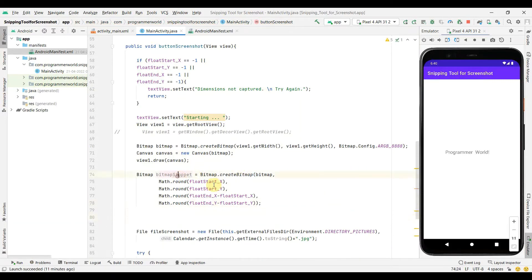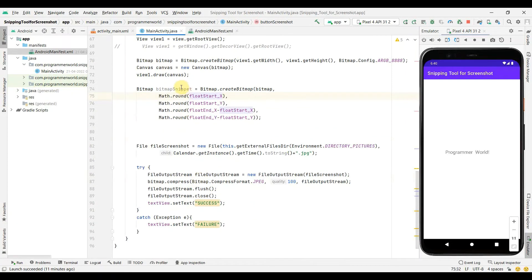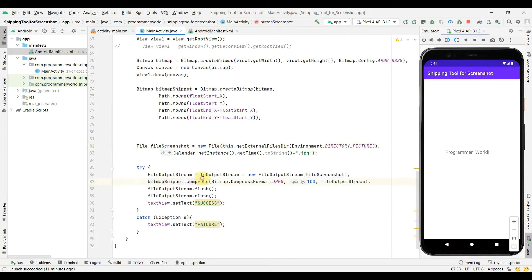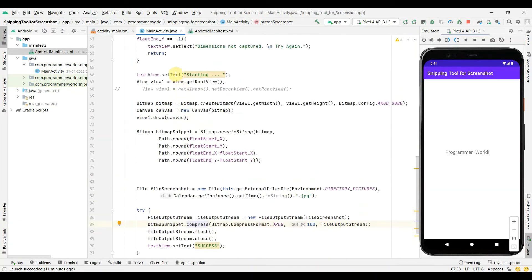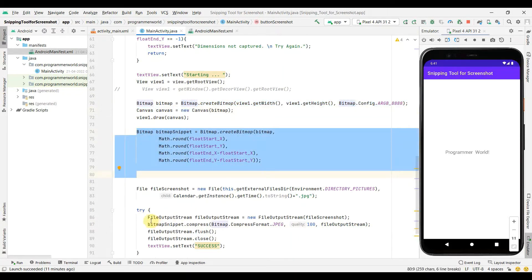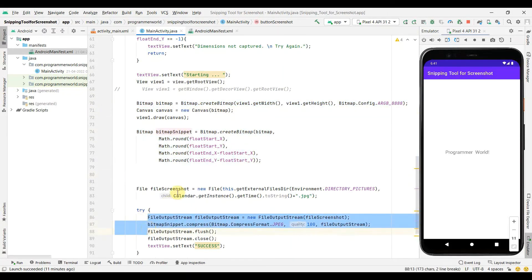There's a minor spelling mistake in a variable name — it doesn't affect functionality but it's good to correct it. Once we have the snippet bitmap, we use it instead when writing to the file. So we get the complete bitmap first, then on the next line trim it to the selected portion, and then write that to the screenshot file we're creating. That's all the code changes.